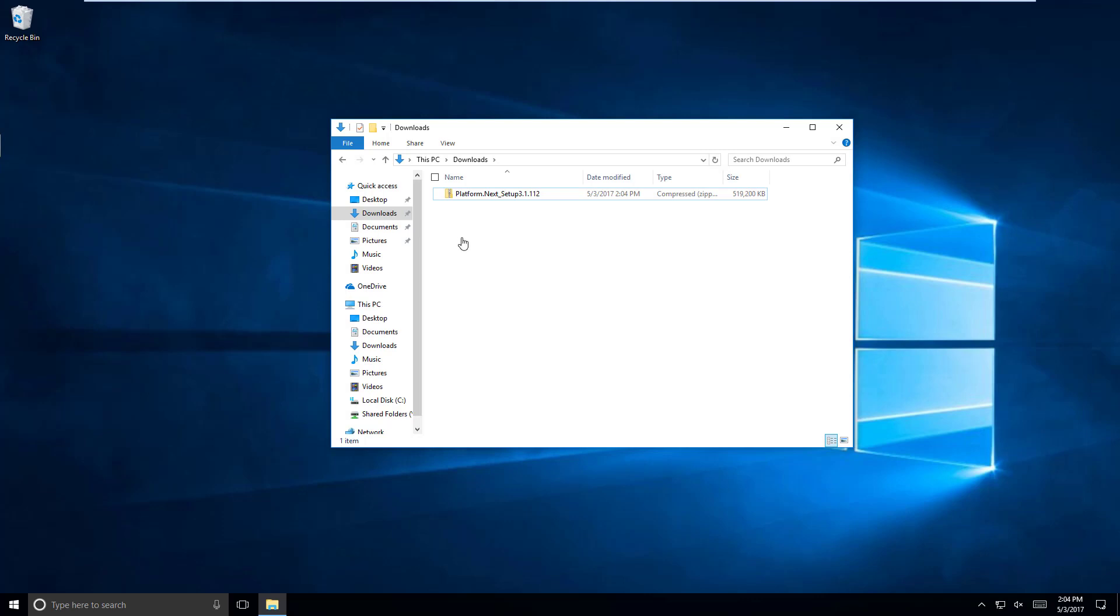Welcome. In this short video, we're going to take a look at installing the Movicon Next or Platform Next software on a Windows 10 PC.